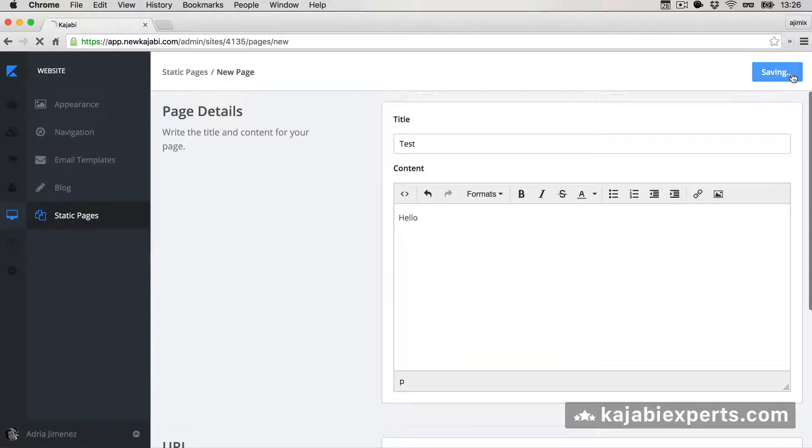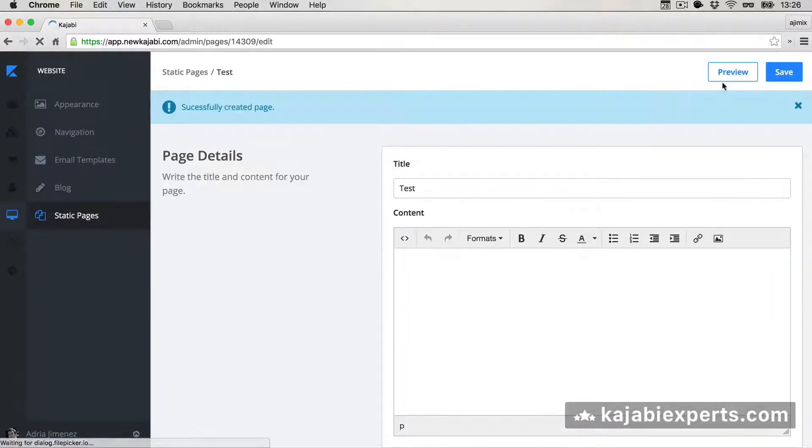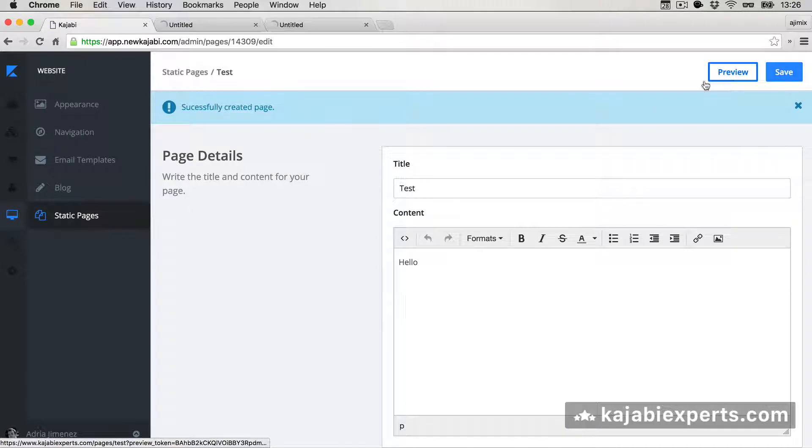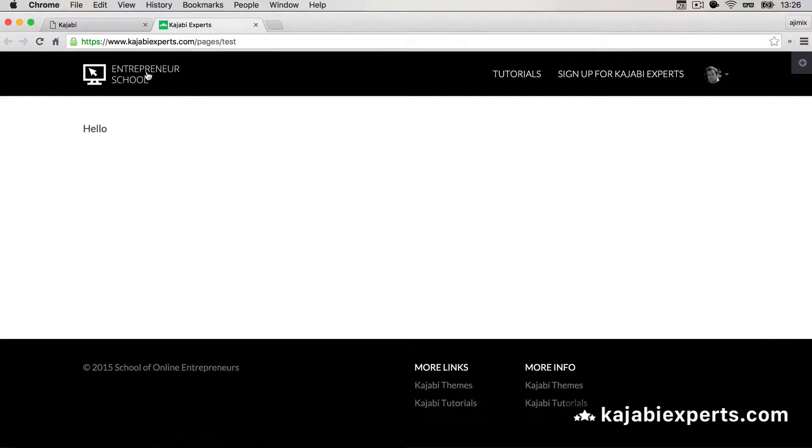I'm gonna call the page Test and I don't want it in the menu, just to have something to see that it works. Let's preview the page. Here we have it—here we have Hello with the default theme in Kajabi.